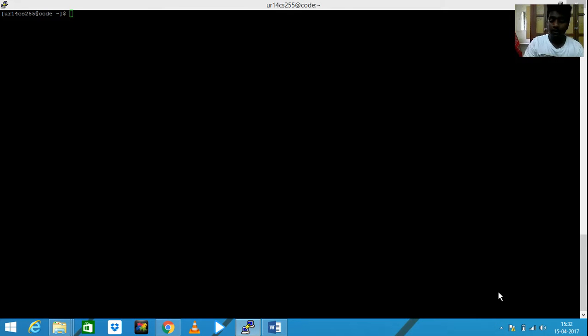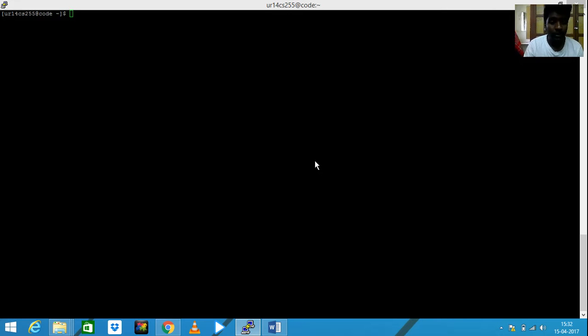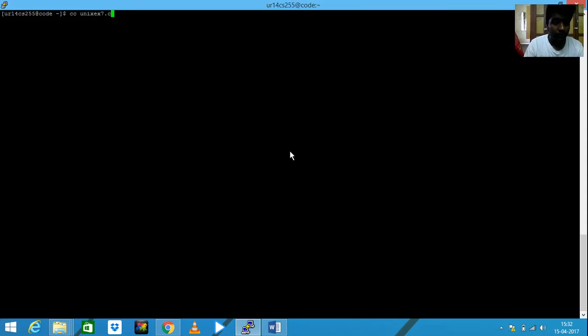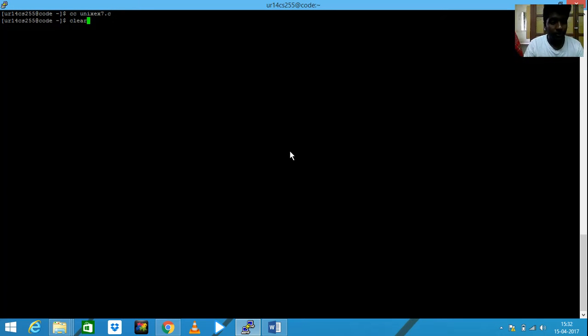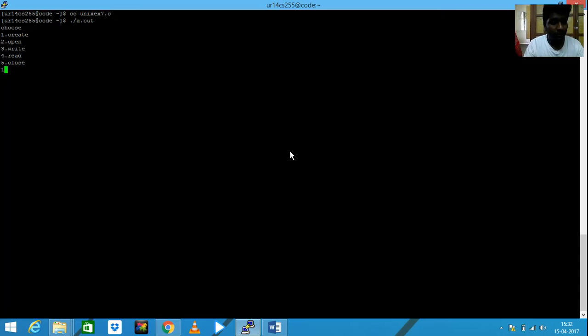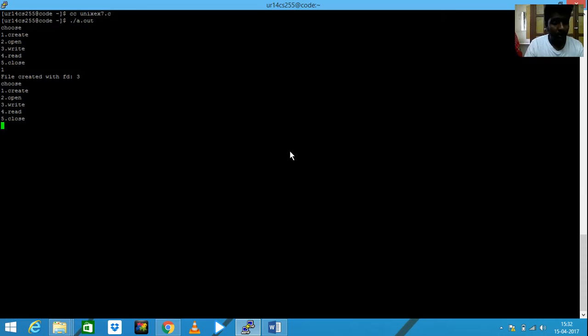I need to create a file. Let me first run it and show you. First, I'm going to create a file. File created. The file name is myfile, actually it is given already in the program.